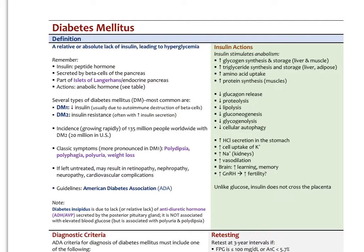Diabetes mellitus is defined as a relative or absolute lack of insulin leading to hyperglycemia. Insulin is a peptide hormone secreted by the beta cells in the islets of Langerhans in the pancreas, and its main action is primarily to serve as an anabolic hormone in the body.